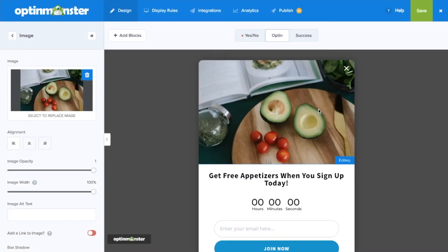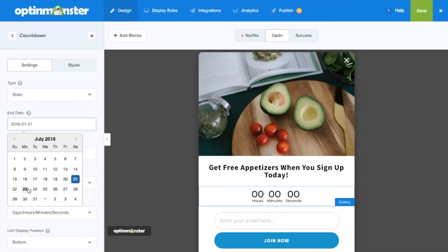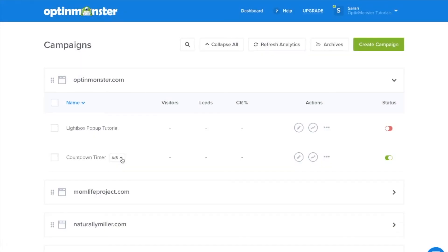You can try different content, headline layouts, images, and opt-in triggers to see what converts best.